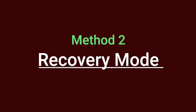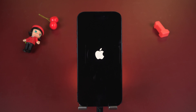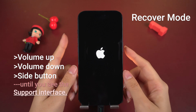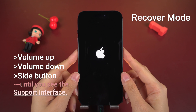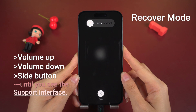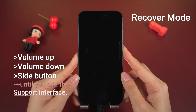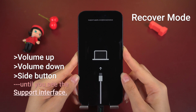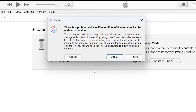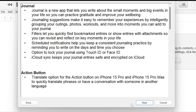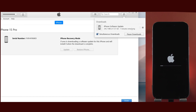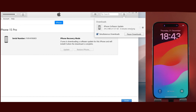Method 2 – Recovery Mode. To enter recovery mode, connect your iPhone 15 to a PC or Mac using a cable. The process is similar to a force restart, but you need to hold the side button longer. Release the buttons when the support interface displays and iTunes prompts you about detected problems. You'll then be presented with two options – restore or update. Opt for update to preserve your data and repair your phone. Wait until it finishes – your phone may be back to normal.